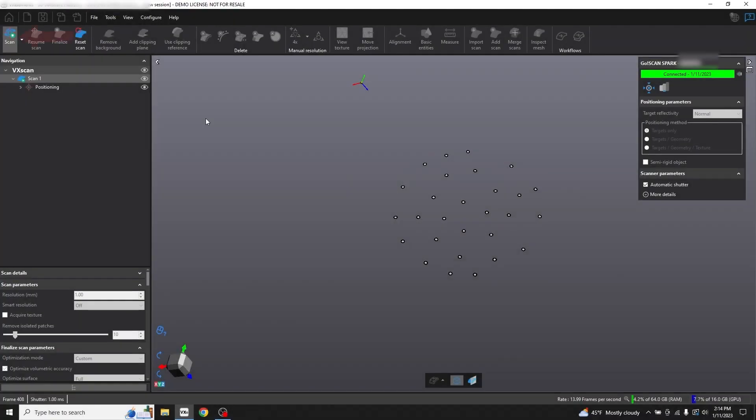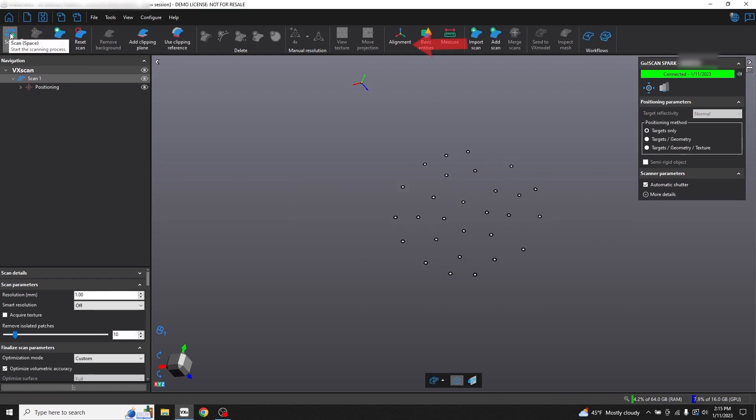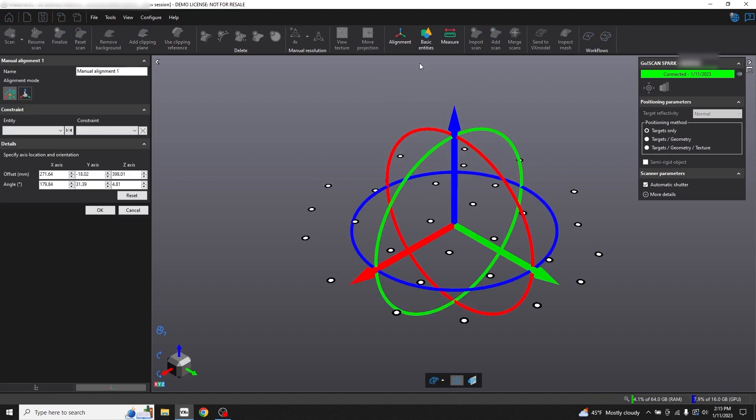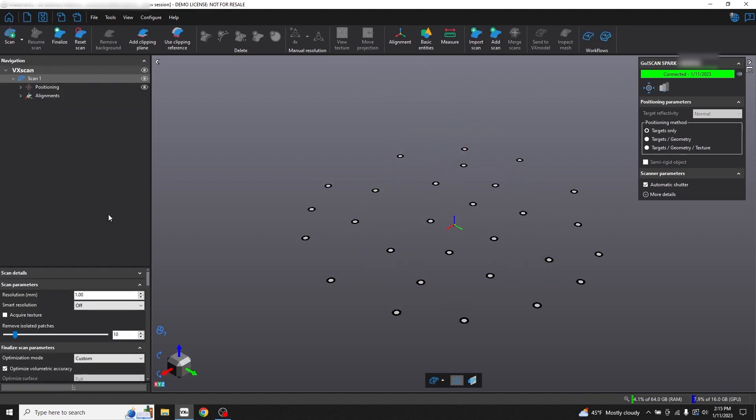In VX Elements, press Stop Scan, then press Alignment, and Manual Alignment. It will automatically align our XY plane to the positioning targets, and press OK.